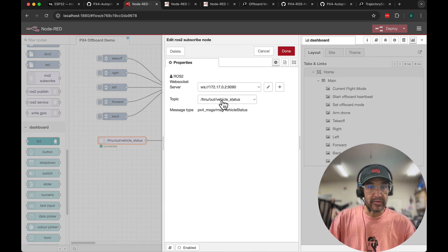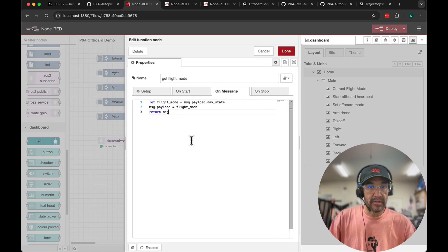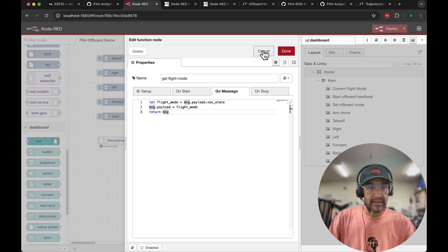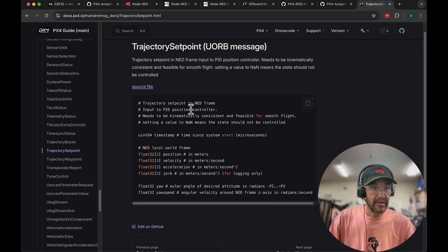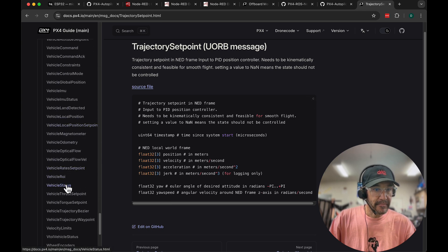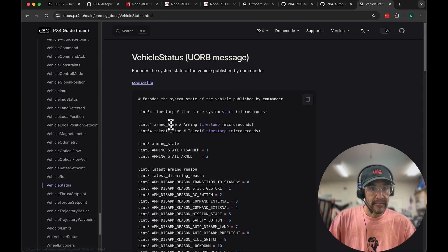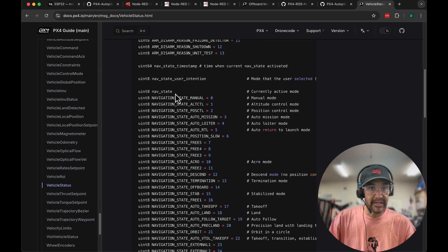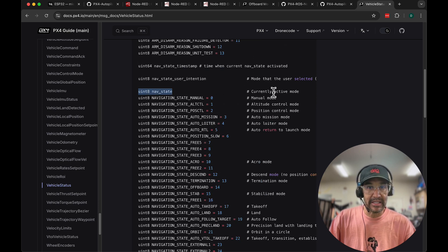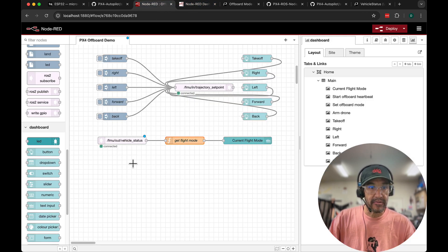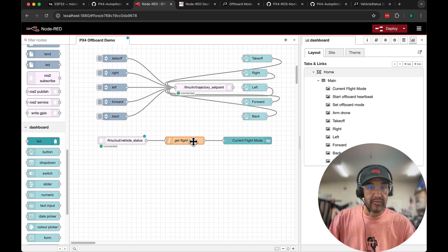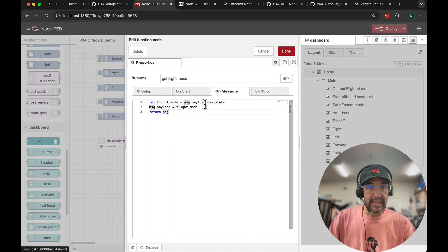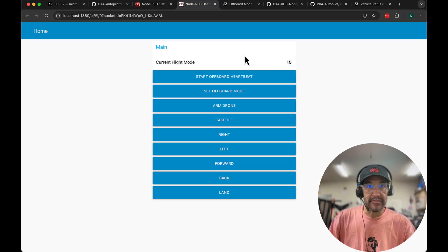FMU out vehicle status. That message is going to go into this function block and I'm just grabbing the nav state. So let's take a look at the vehicle status PX4 message. Let me scroll down here. Let's find nav state. Okay so it's a UN8. That's the currently active mode. So if we go over to our dashboard you'll see that it's set to 15. So it's reading from this topic, translating that, getting the nav state, passing that to the next node which is this label and displaying it here.